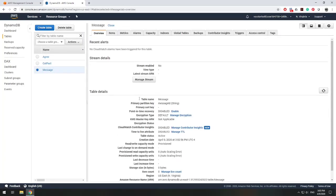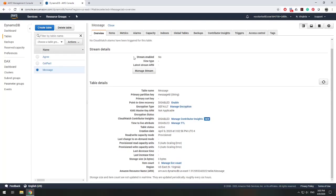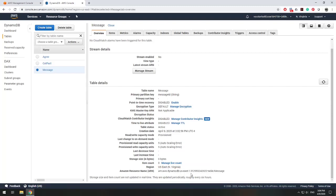Here is our new message table. The table name is 'message' and our primary key is messageID. We can see all the table details, including the Amazon Resource Name. If we wanted to restrict our Lambda functions to write to a specific table only, we'd need that resource name. For our example, we're going to allow writing to all tables. Now let's set up our Lambda function.